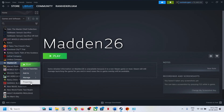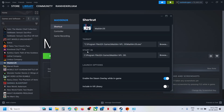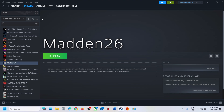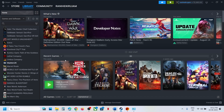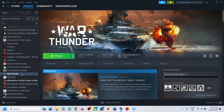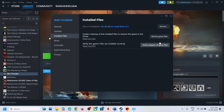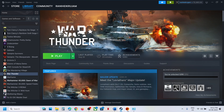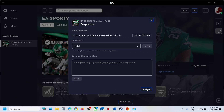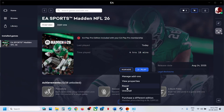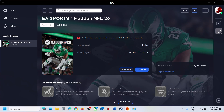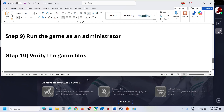Next, verify or repair the game files. On Steam, right-click the game, go to Properties, then the Install tab, and click Verify Integrity of Game Files. On the EA app, click the Manage option and then Repair. Once the repair is done, launch the game.